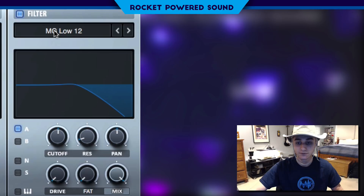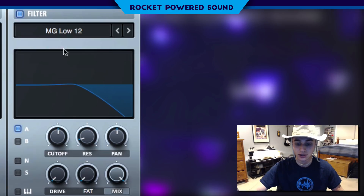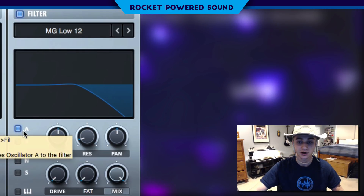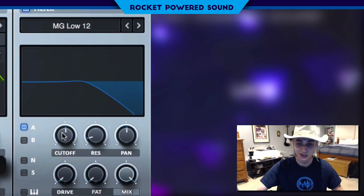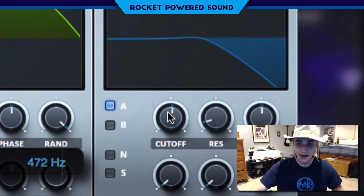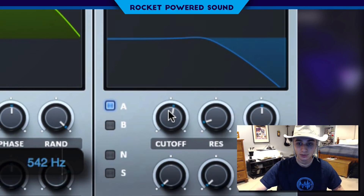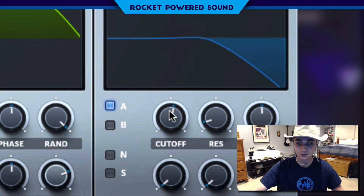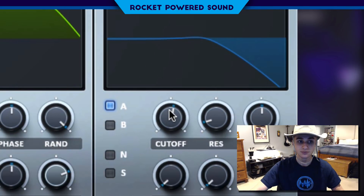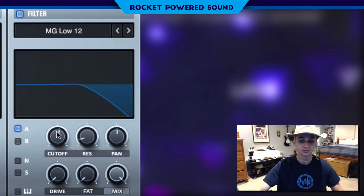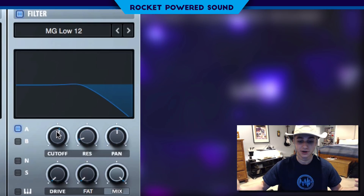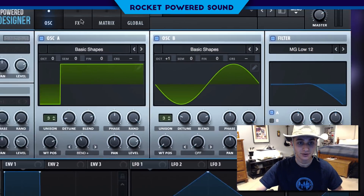Now, onto the filter. We're going to turn on our low-pass filter, and we're only going to have it turned on for Oscillator A, so we don't need to touch that. Just go ahead and turn up the cutoff a tad. And boom — we can start to hear where we're going with this sound.